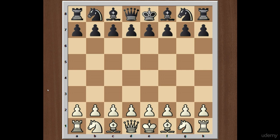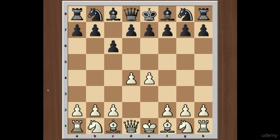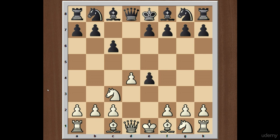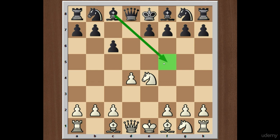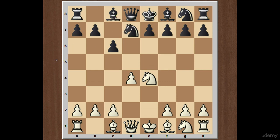White starts with the move e4, and after black responded with c6, we have d4, d5, knight to c3, d takes on e4, knight takes on e4. And now, not knight to a5 which is the classical variation in Caro-Kann Defense, but in this position black responded with knight to d7.